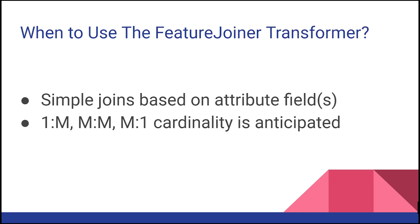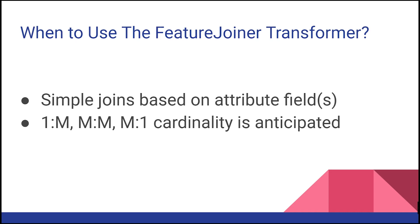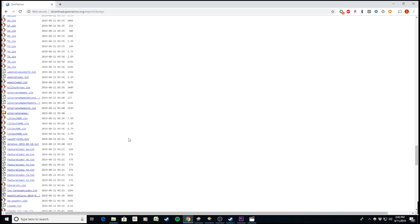When is it best to use the Feature Joiner Transformer? It's best for simple joins based on common attribute fields. For more complex joins, such as constructing keys or using expressions, consider using the Feature Merger Transformer. It doesn't perform advanced list building or geometry handling operations. It's ideal when expecting one-to-many, many-to-one, or many-to-many cardinality.